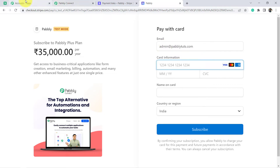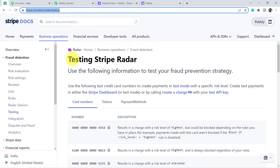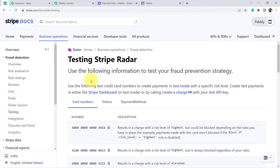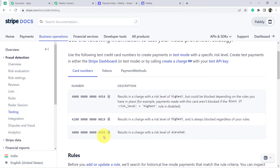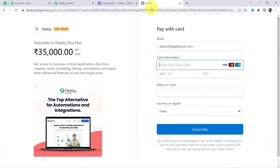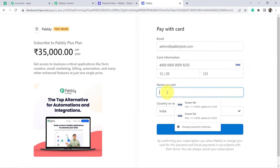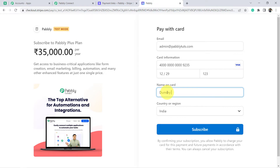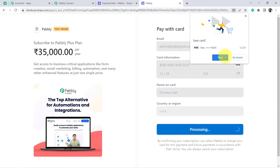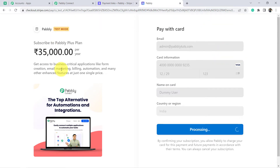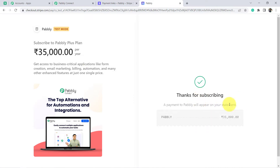For card information, this is the Stripe documentation where I have a few card details for testing Stripe Radar. I am going to use this particular test card — copying it and pasting it. Give any random CVV and name of the card — let's say 'Dummy User' is making the payment. Country is India. Click on Subscribe. And the payment is being made. 'Thank you for subscribing' — that means the payment has been done successfully.